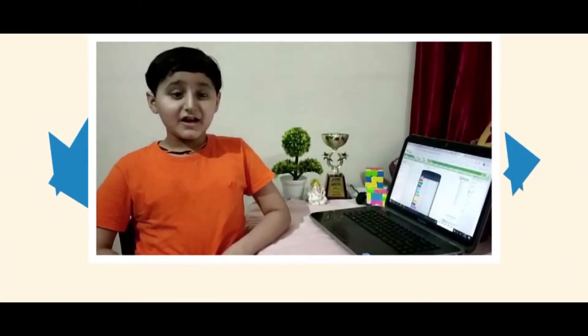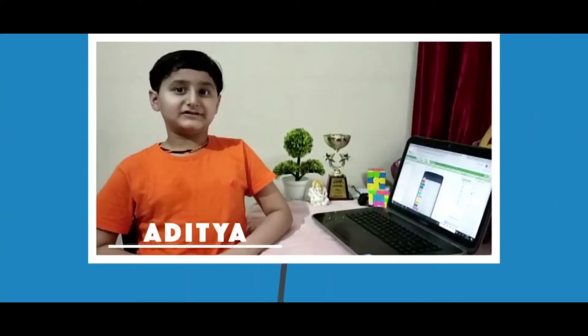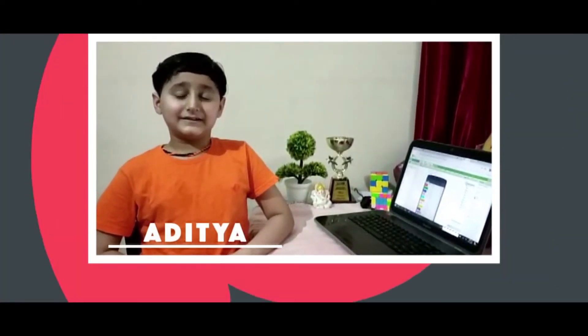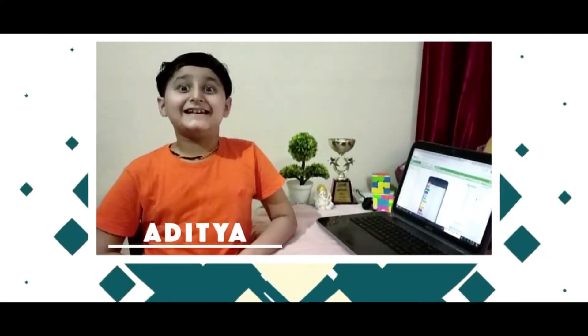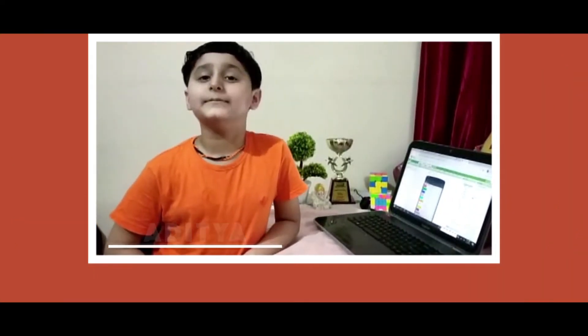Hello everyone, my name is Aditya Tiwadi. I study in second standard. I am learning coding from STEM Robo online classes.